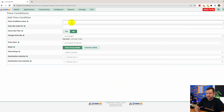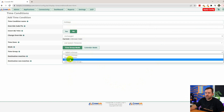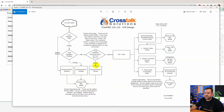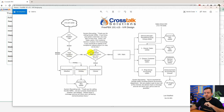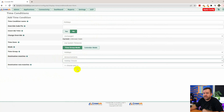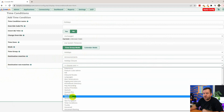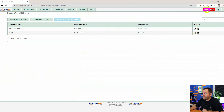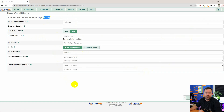Add another time condition — this one we'll call 'holidays.' Choose our holiday time group. If the destination matches — meaning it is a holiday — we go to Announcement Holiday. If it does not match — not a holiday — we go to our business hours time condition, flowing right through into normal business hours. When matched: Announcements > Holiday Closure. When not matched: Time Conditions > Business Hours. Submit and apply config.